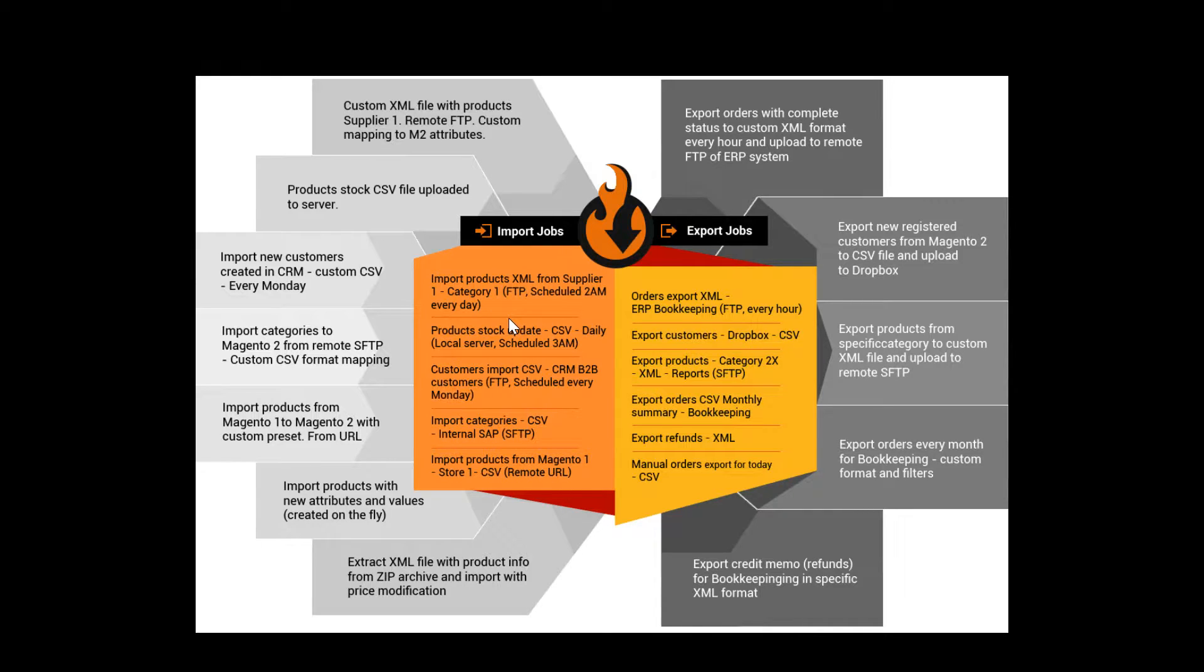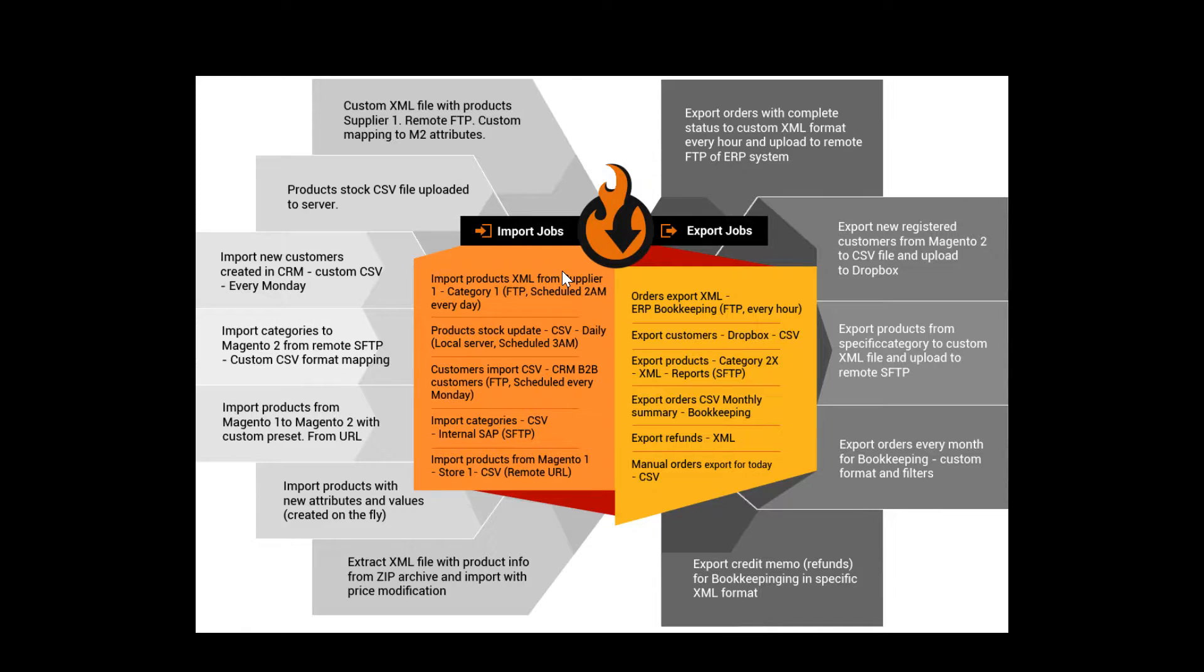Basically, whatever your supplier works with, you can import it to your Magento store. The full list of extension features is available at the product page. I will be leaving the links in the video description. In addition to the mentioned extension features, the extension comes with free installation and assistance with setting up the extension, and consultations on import and export jobs.